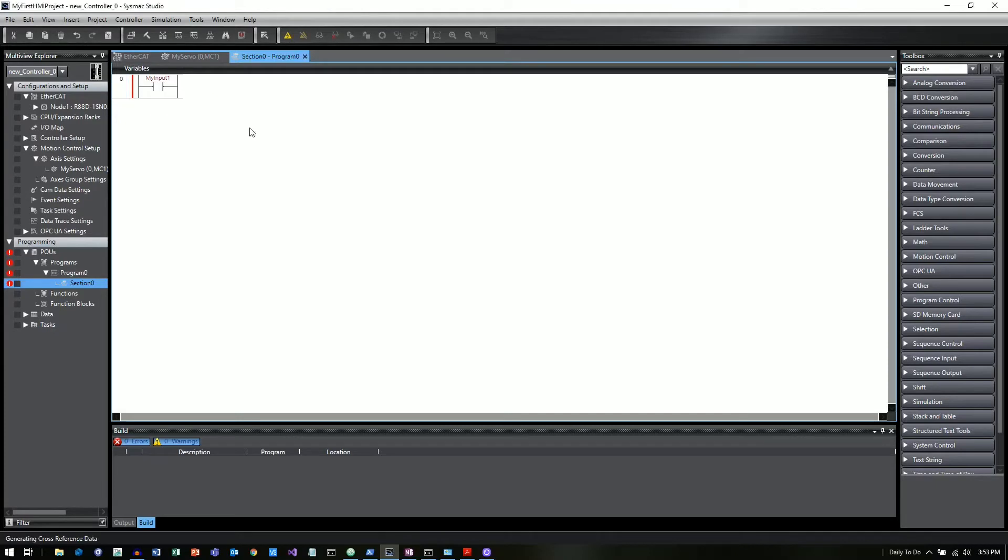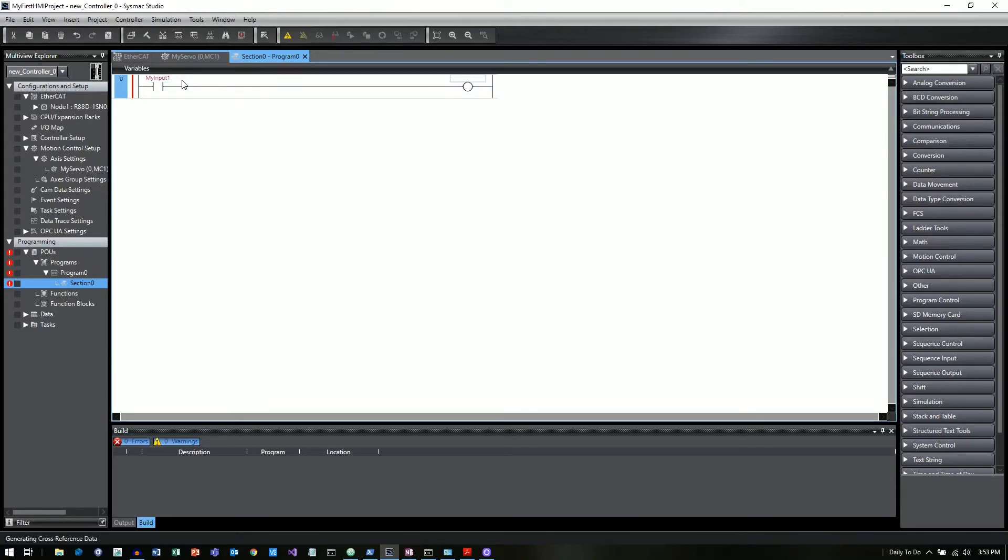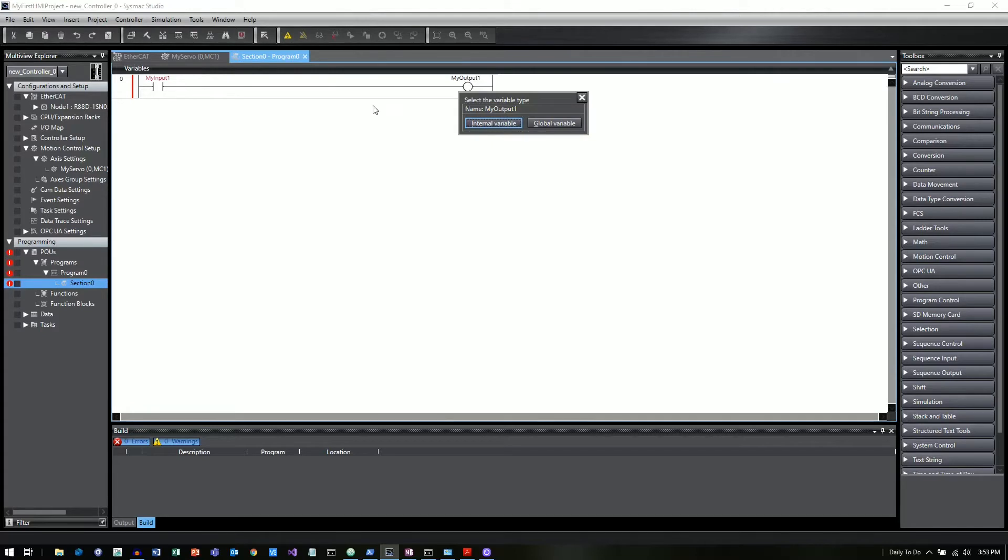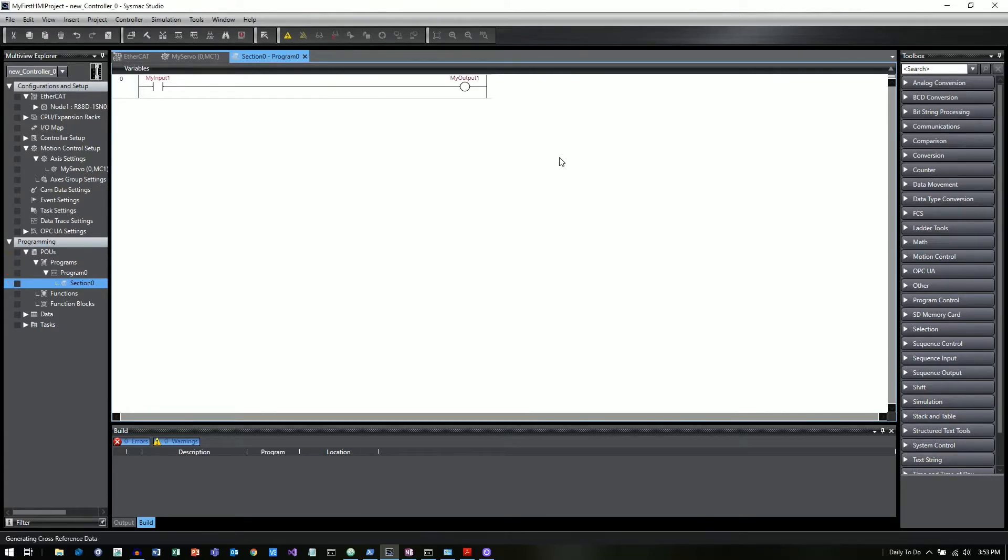So select global variable and then I'm going to do the same thing over here. I'm going to click the other thing you can do is keyboard shortcuts and the letter O is your command for an output. So I'm just going to call this my output 1. And then here we'll have a global variable as well.